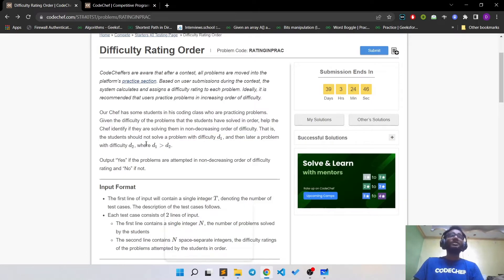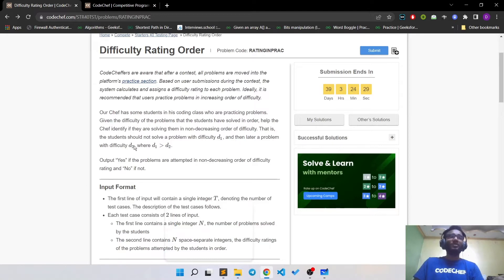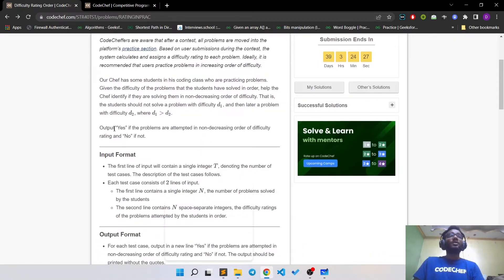Basically, a student should not solve a problem with difficulty D1 and then later solve a problem with difficulty D2 where D2 is less than D1. So D1 should be either less than or equal to D2. You have to output 'Yes' if problems are attempted in non-decreasing order of difficulty rating and 'No' if that's not the case.